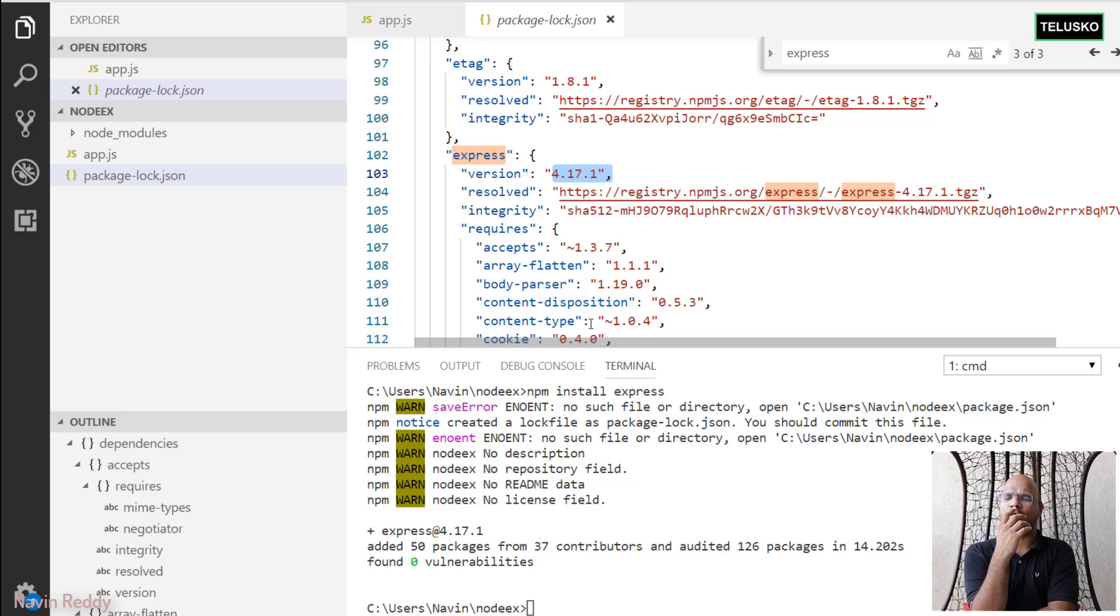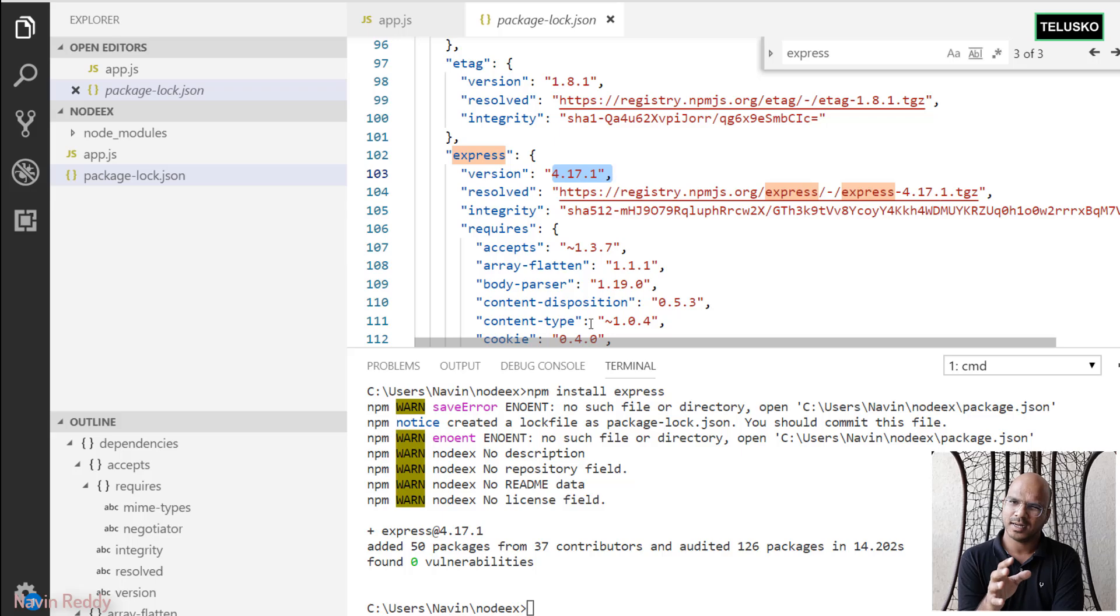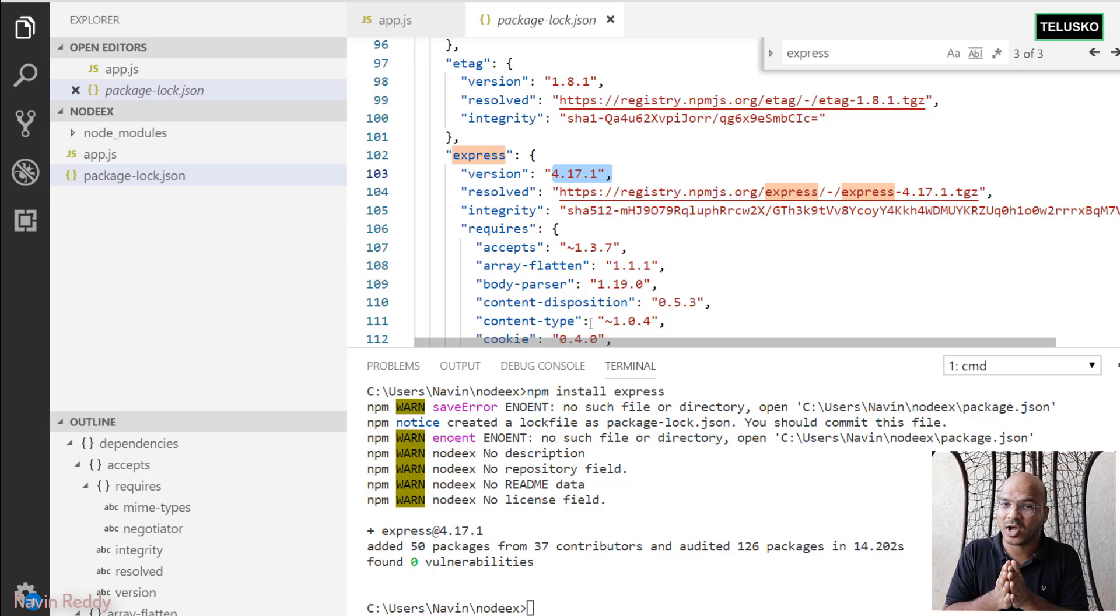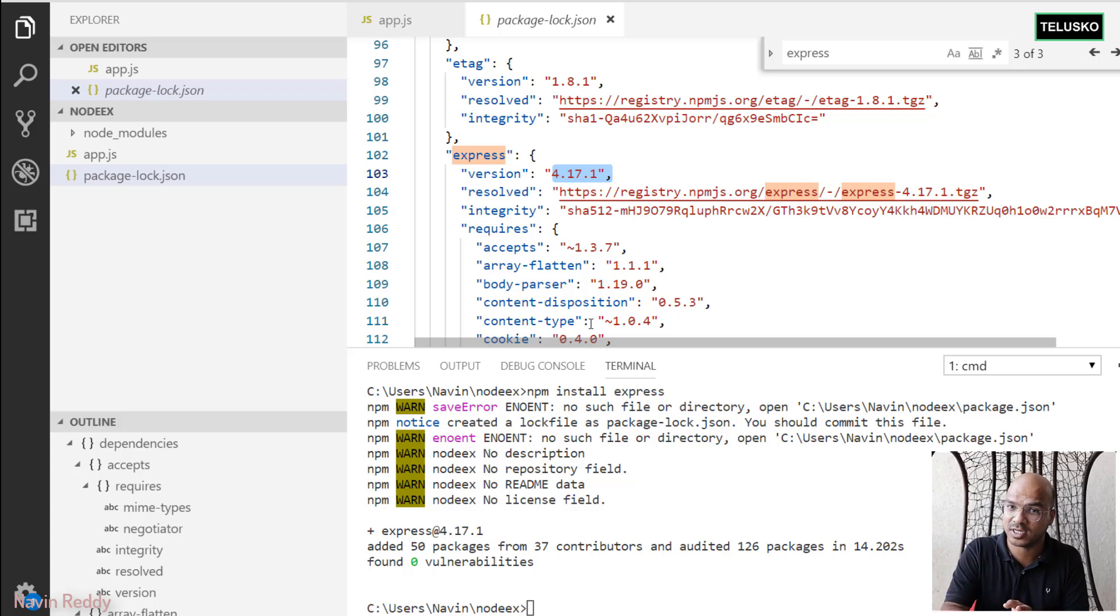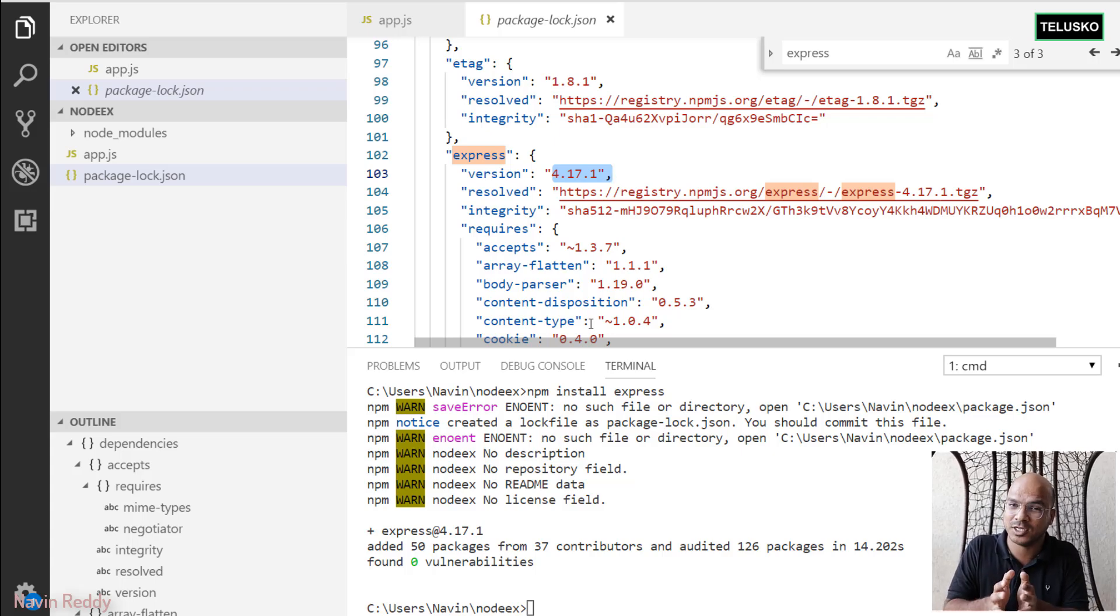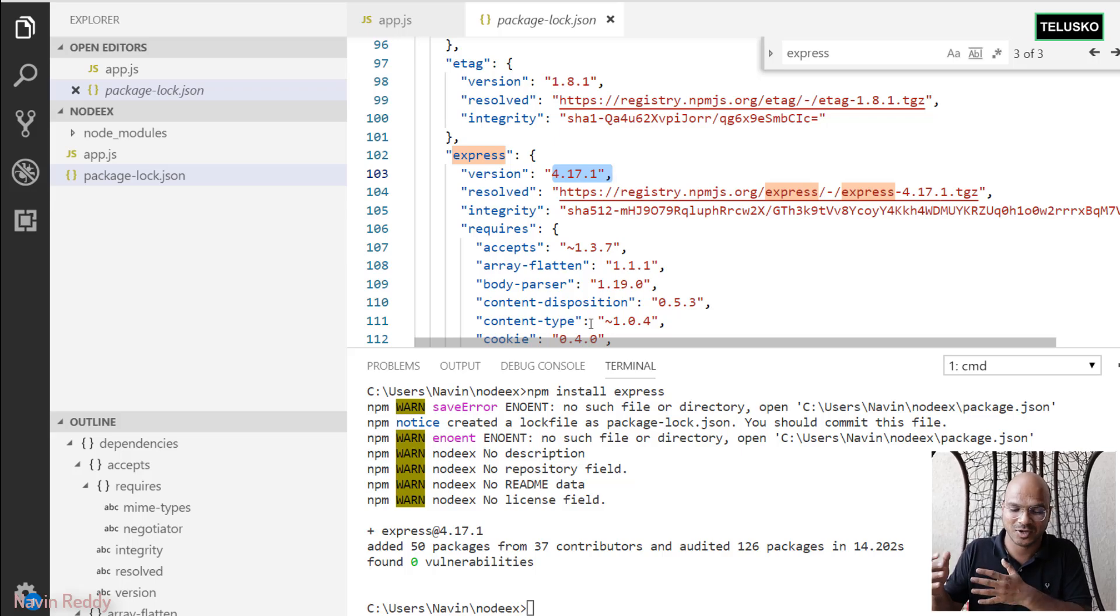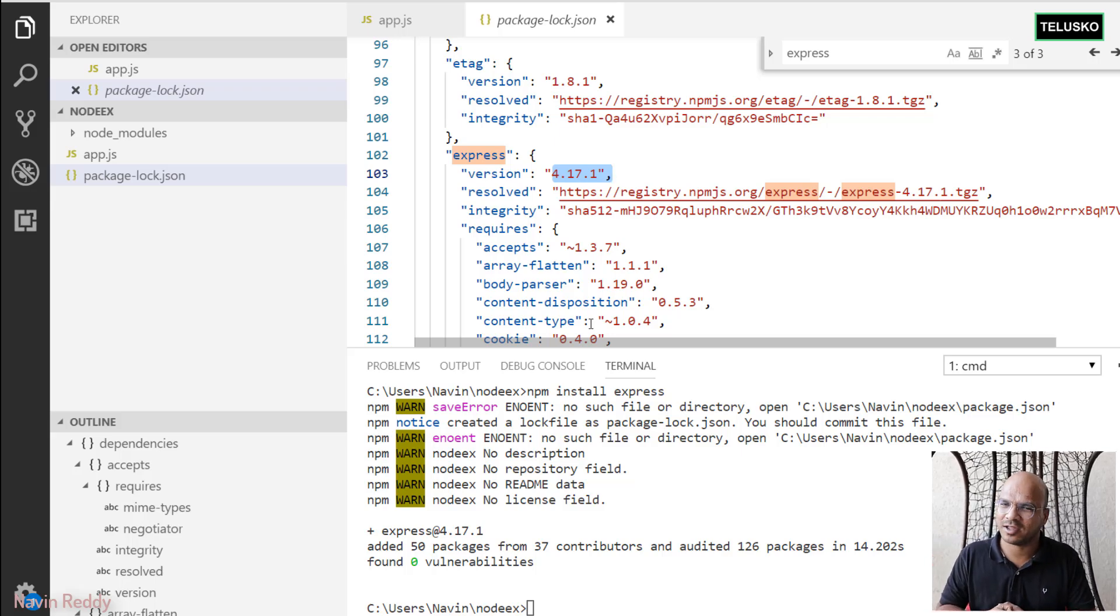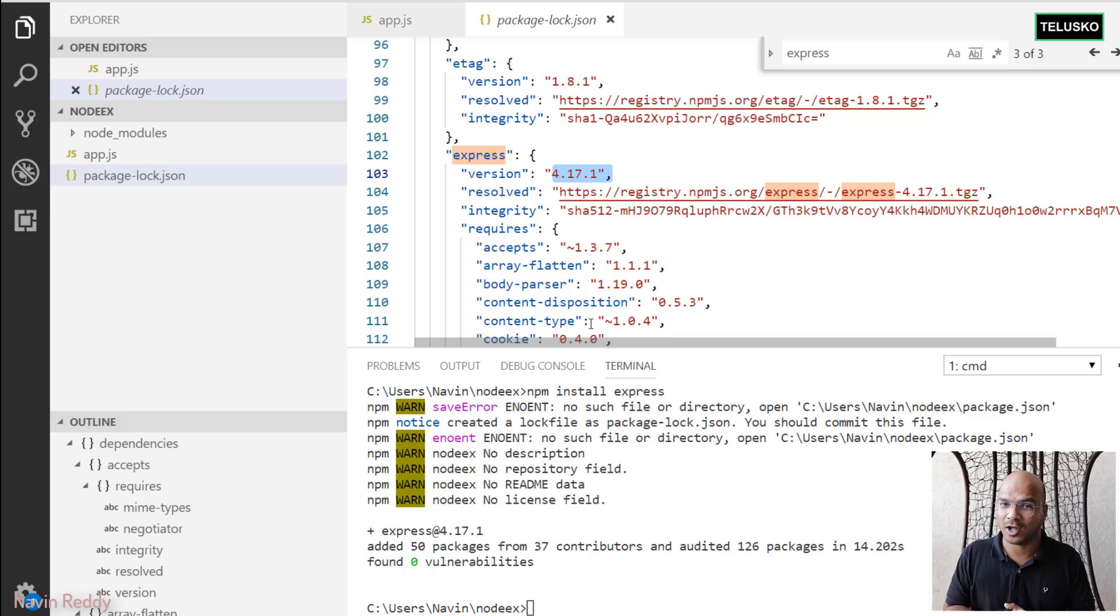So that's how we can use the existing packages. But what if you want to create your own module? It's quite possible. You just have to create a module, which we'll see later how to create a module. But once you have your module ready with you, which you are using in your project, the same module you can publish on npm. So everyone can use it. So let's see if I can make a video on that, how to publish your own modules.